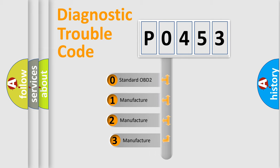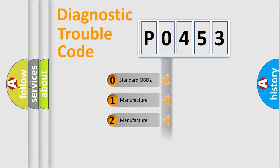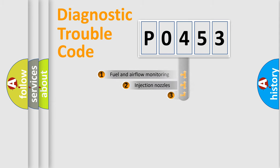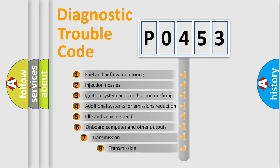If the second character is expressed as zero, it is a standardized error. In the case of numbers 1, 2, 3, it is a car-specific error. The third character specifies a subset of errors.